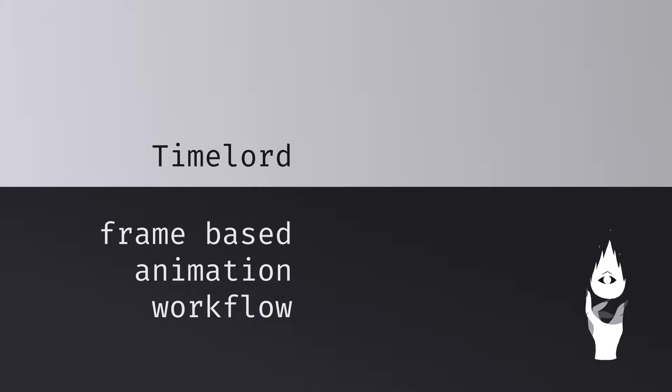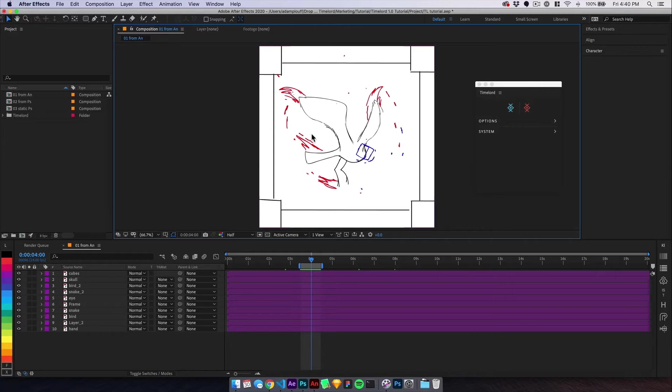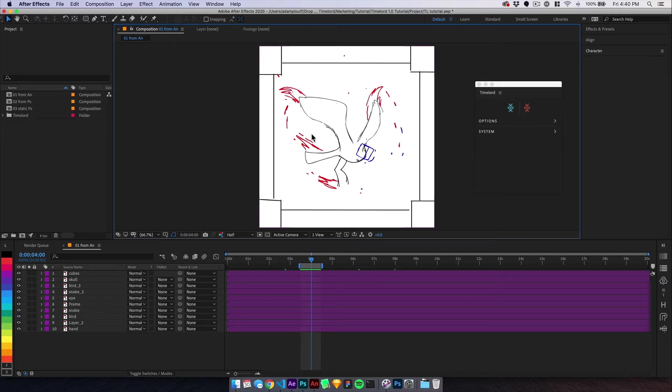Timelord may be used to fill gaps in your toolkit or become a full-drawn animation pipeline. To get a sense of how it might fit your workflow, we'll do a round trip from After Effects.